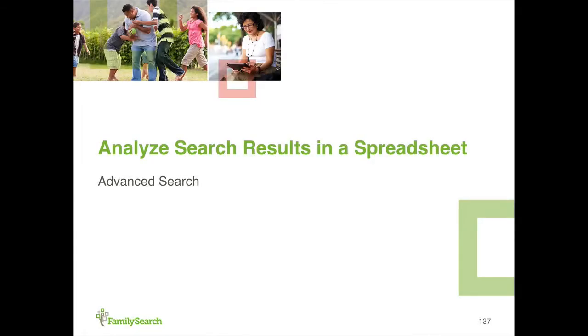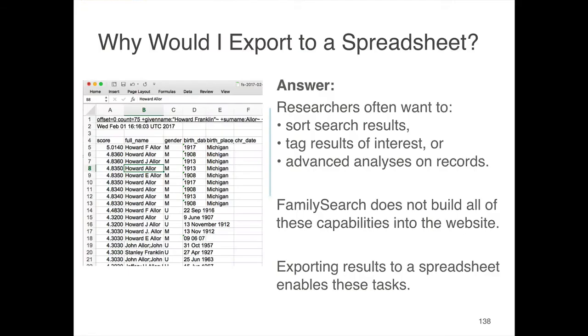Moving forward, let's analyze results in a spreadsheet. This is a really advanced feature, and we noticed that users often want to do things with their search results that we can't easily support on the website.